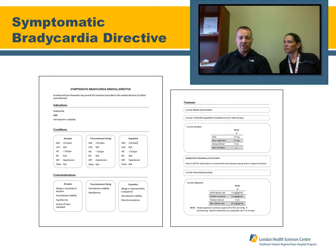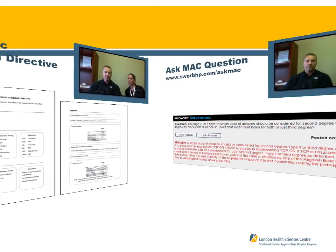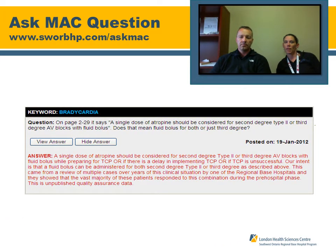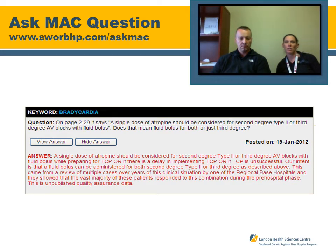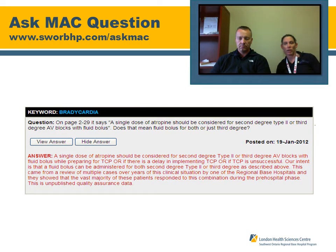The American Heart Association guidelines lean towards dopamine as the next treatment rather than transcutaneous pacing. An Ask Mac question provides guidance here: give a dose of atropine while preparing for pacing and while patching for pacing. Atropine can be repeated twice, which is appropriate and consistent with AHA guidelines.